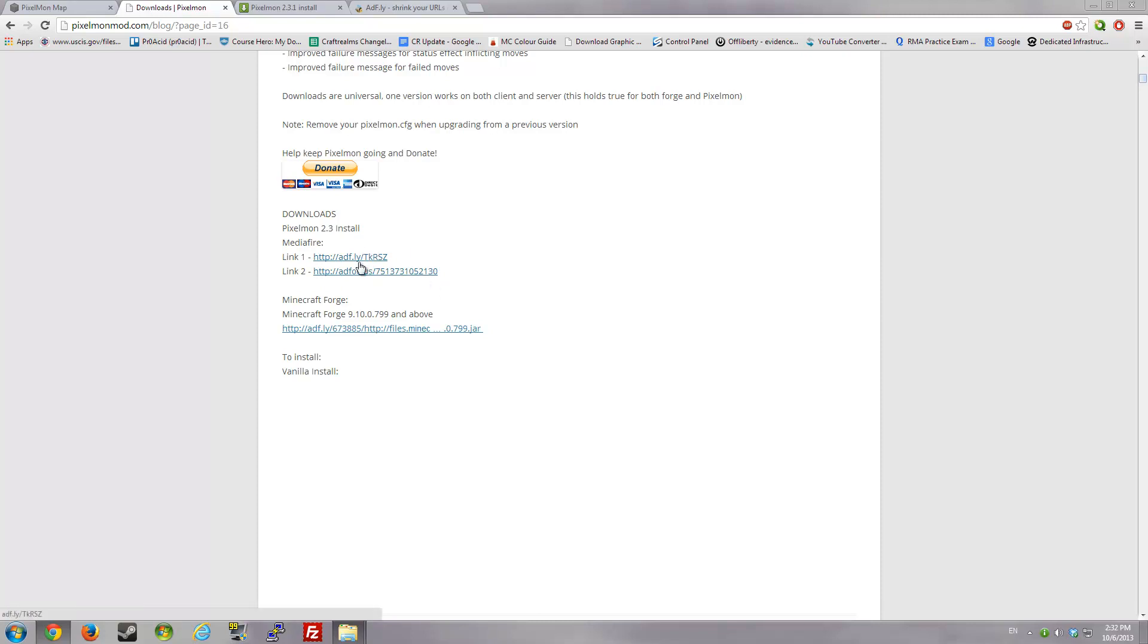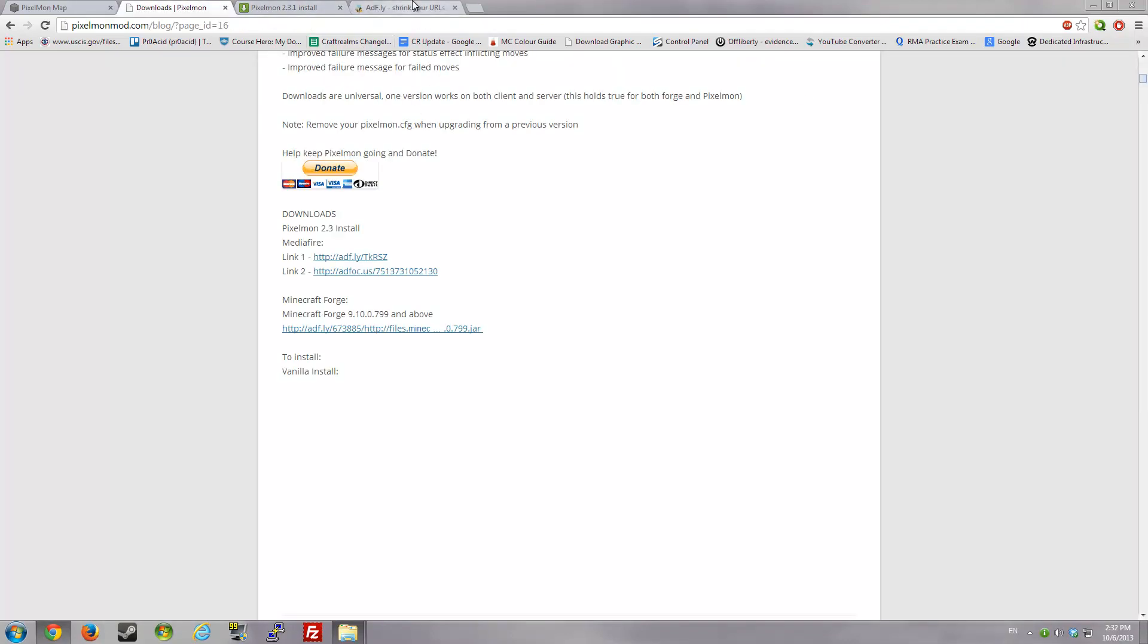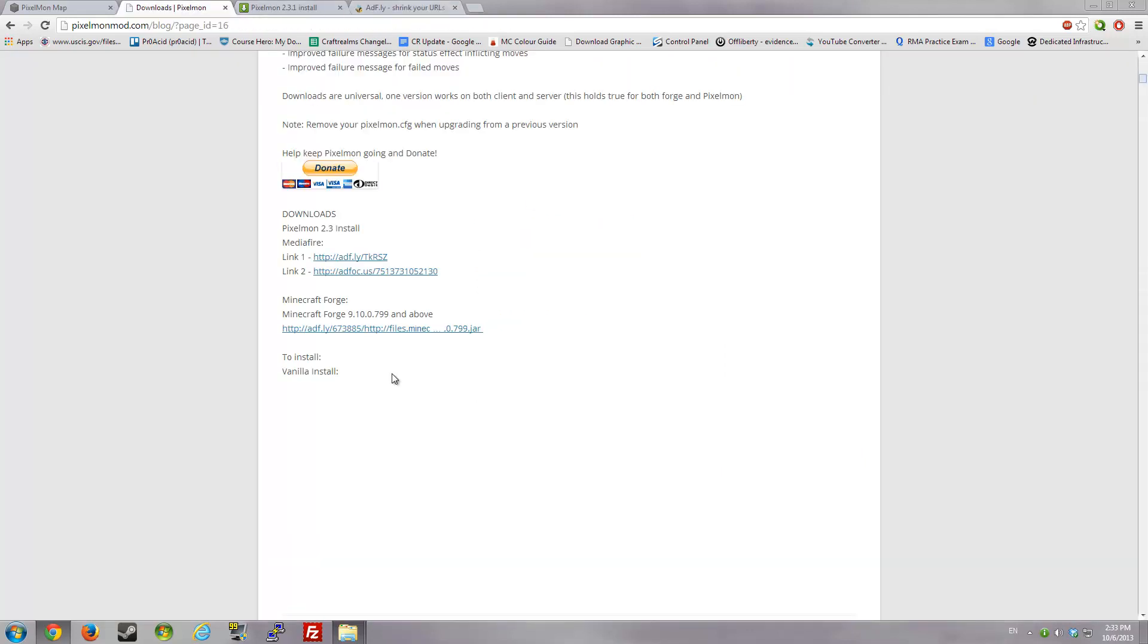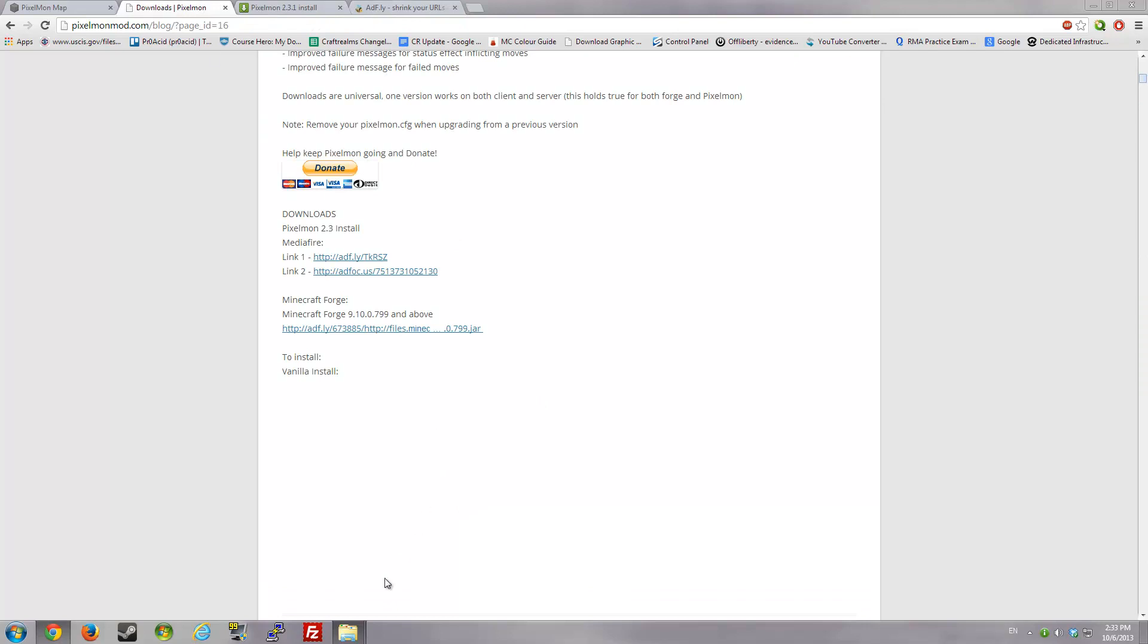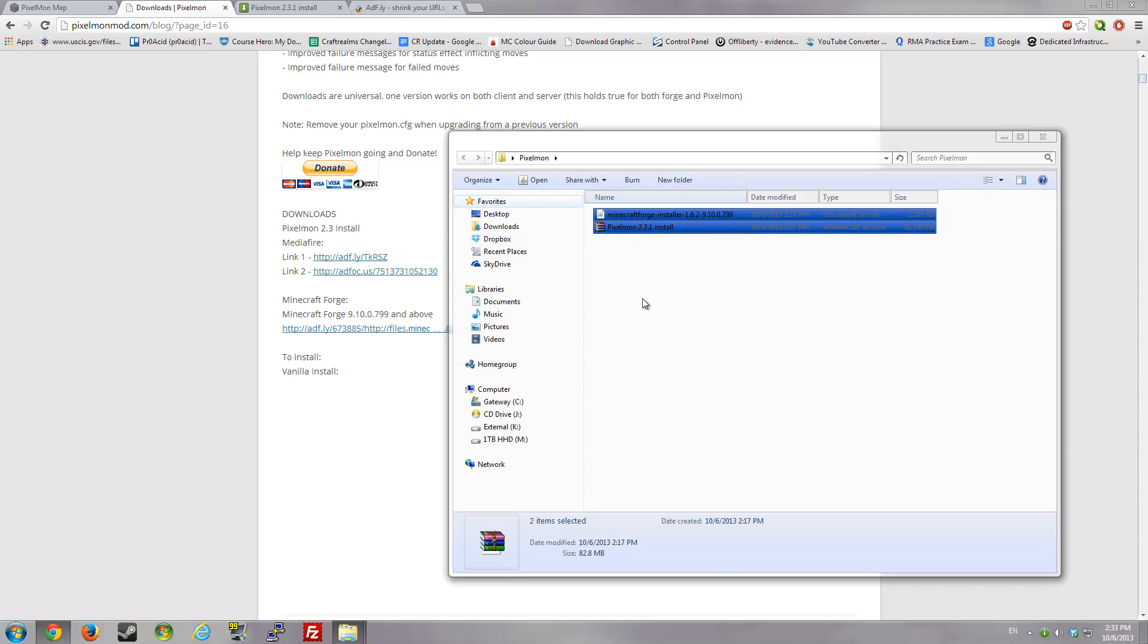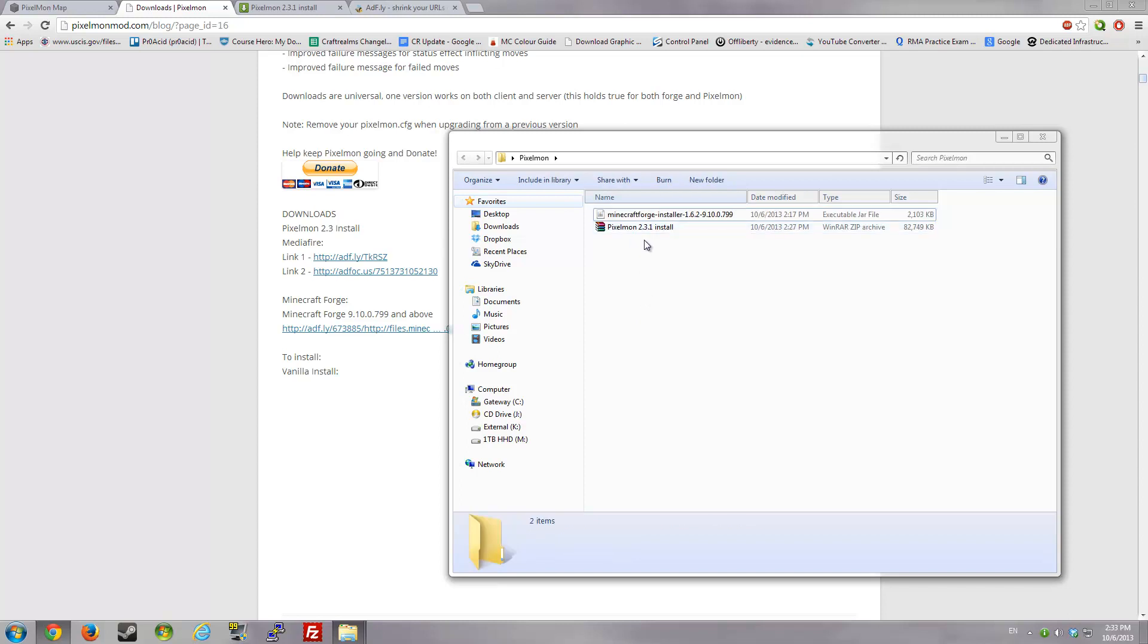Right underneath it, there are two links. You can pick either one, it doesn't really matter. They have different services for getting money from clicking their links like Adfly. After you click on it, it'll bring you here and you'll get a Pixelmon zip file. The second link will get you Minecraft Forge, which you'll click skip ad and it will ask you to download it instantly.